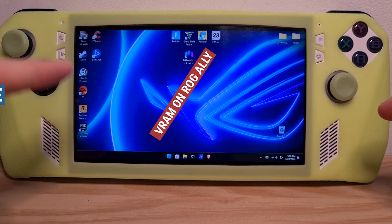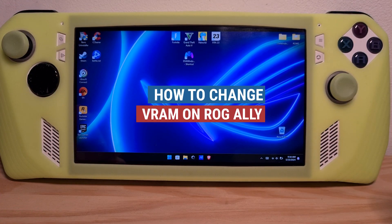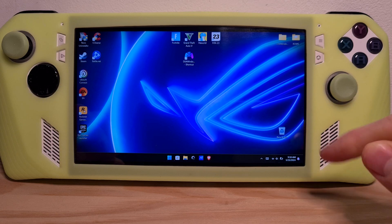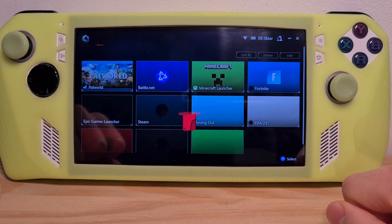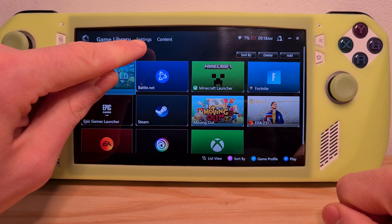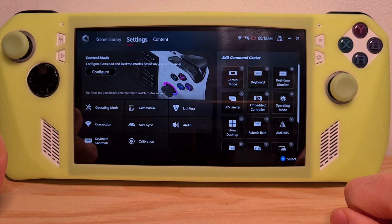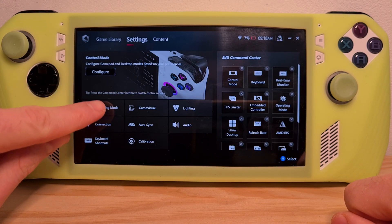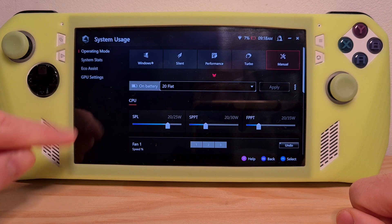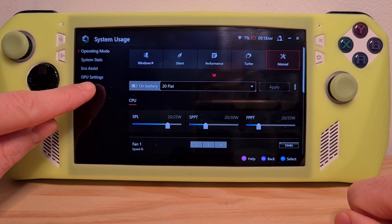This is how to change VRAM on the ROG Ally. In order to do this, you'll need to first go to the Armory Crate, then go to Settings, then go to Operating Mode, then hit the last option on the left, GPU Settings.